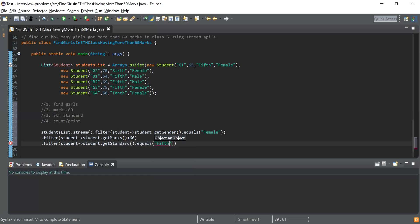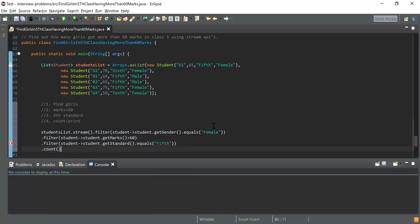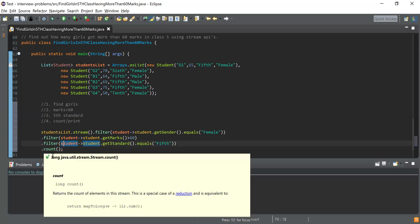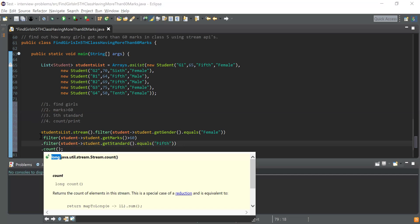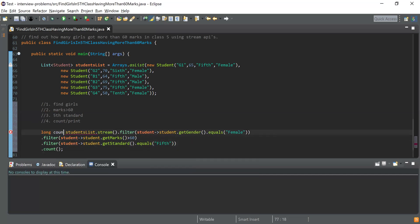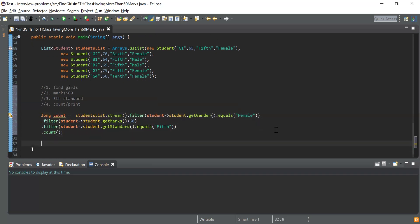Now I have all the girls who have more than 60 marks and belong to fifth standard. Next I'll use the count() function, which returns a long type value, and store this into a long type variable. Now I have the count of all girls belonging to fifth standard with marks more than 60. Let me print this count.